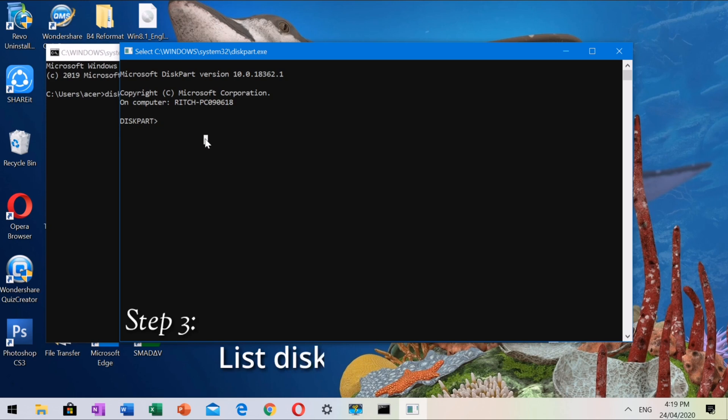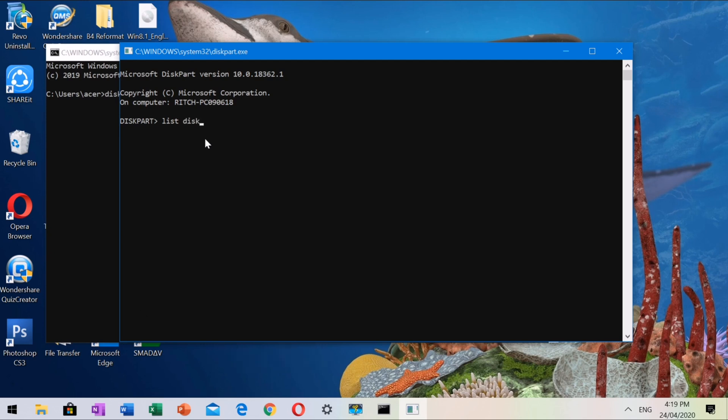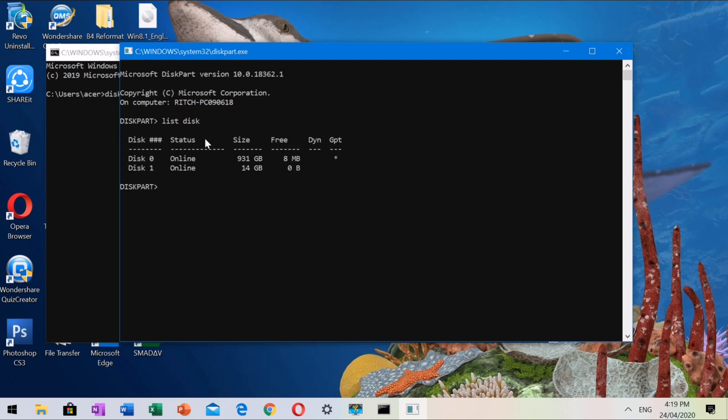Step 3: type List Disk. By doing this, you can see all the disks available. Make sure to select your flash drive properly. The flash drive is labeled as Disk 1.